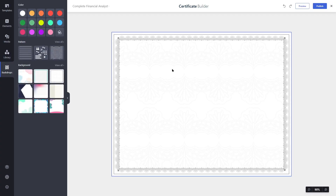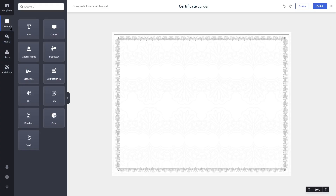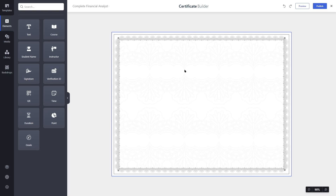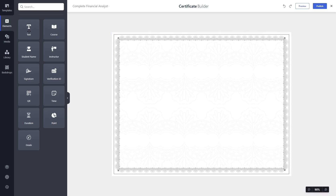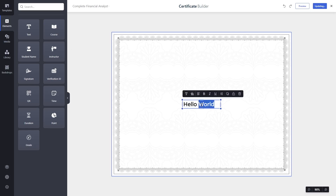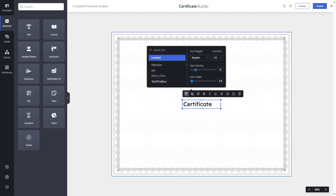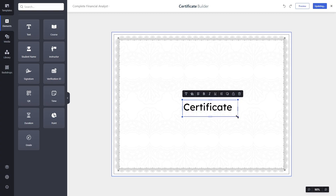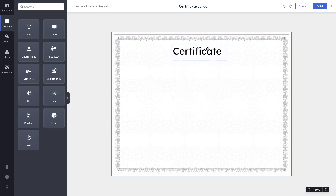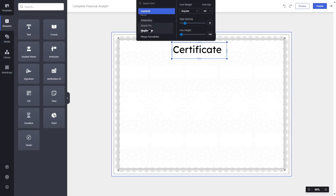After adding the certificate background, we need to add elements. Click on the Elements tab — there are several elements you can drag and drop onto your canvas. First, let's add a text element. We'll write 'Certificate', increase the font size to 60, and choose a stylish font from the available font options.